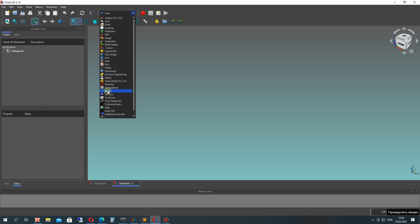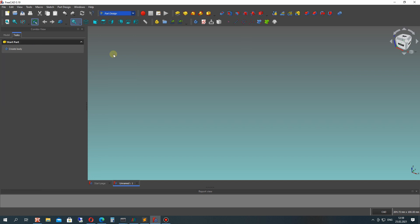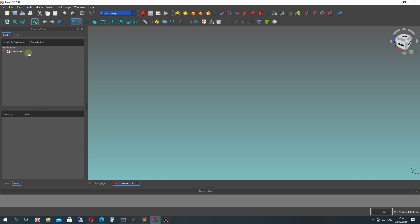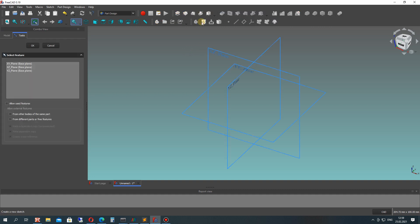Let's open FreeCAD and activate the part design workbench. In the tree model, let's create the body. In the body you will get the origin axis, and the first step is to create the sketch.